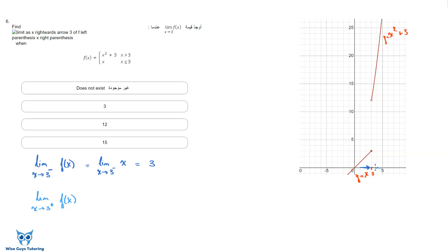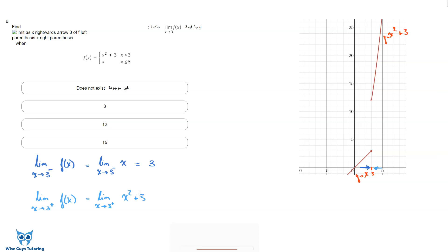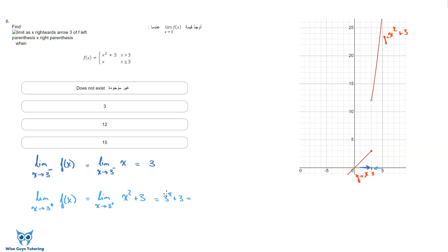Now checking from the right side — three plus means just a hair above three, like 3.000001. When just above three, f of x becomes x squared plus three. Substituting gives three squared plus three, which is nine plus three — that's twelve. The left-hand limit is three and the right-hand limit is twelve. They are not equal.